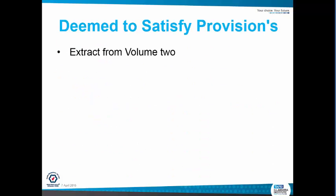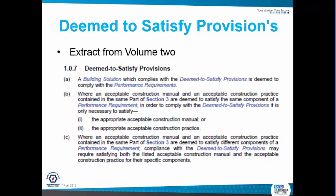So what are the DTS provisions? You can have a look from Extract Volume 2. A building solution which complies with the DTS provisions is deemed to comply with the performance requirements. What it pretty much says is, Section 3 from Volume 2, as long as you are working to acceptable construction manuals or practice, you will be deemed to satisfy. So that is stock standard old methods of building — bearers and joists, wall frame, pitch roof and so forth.